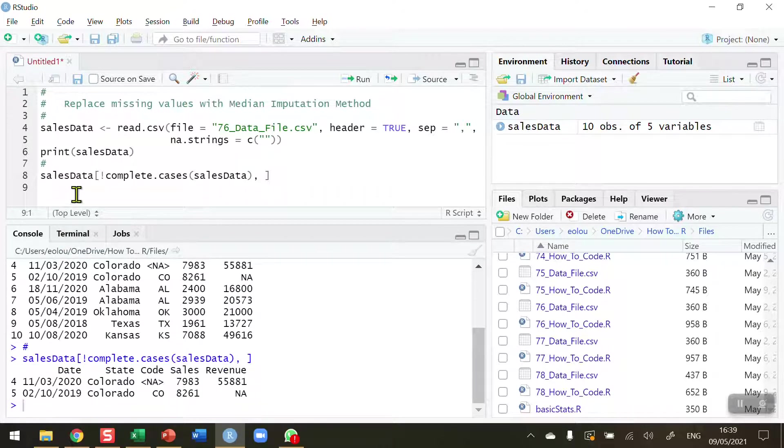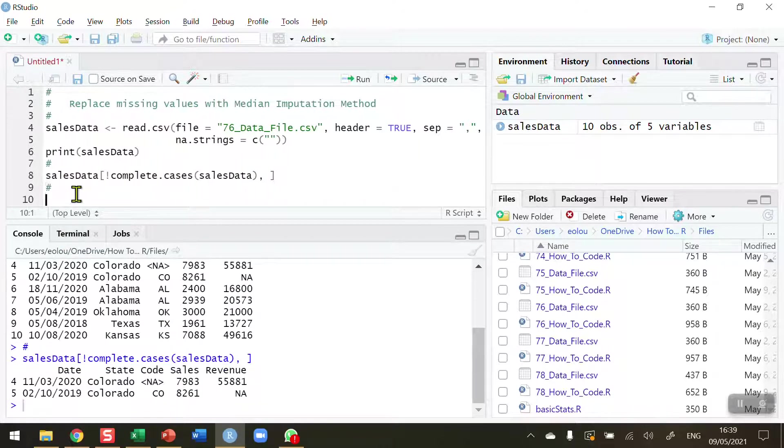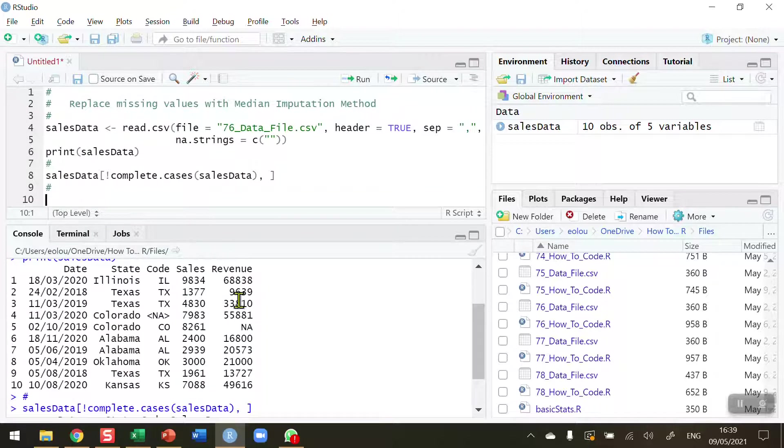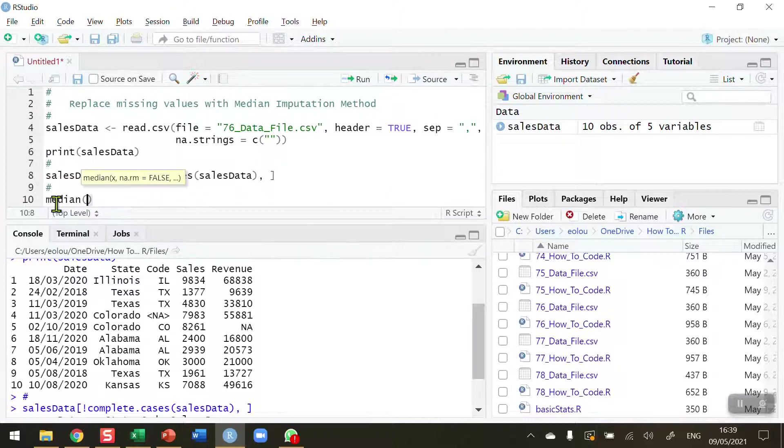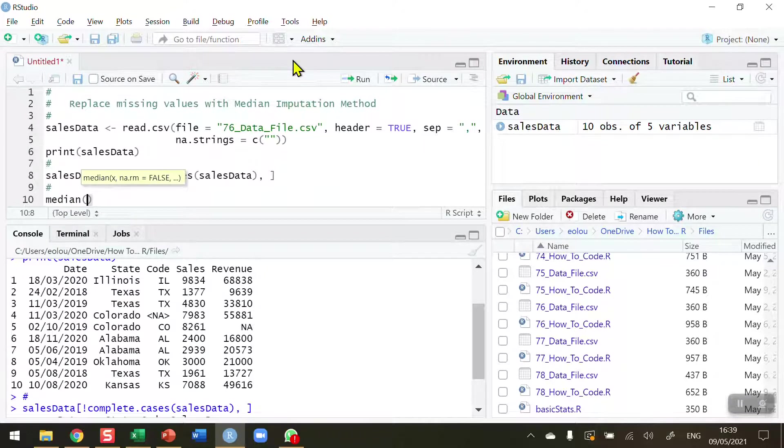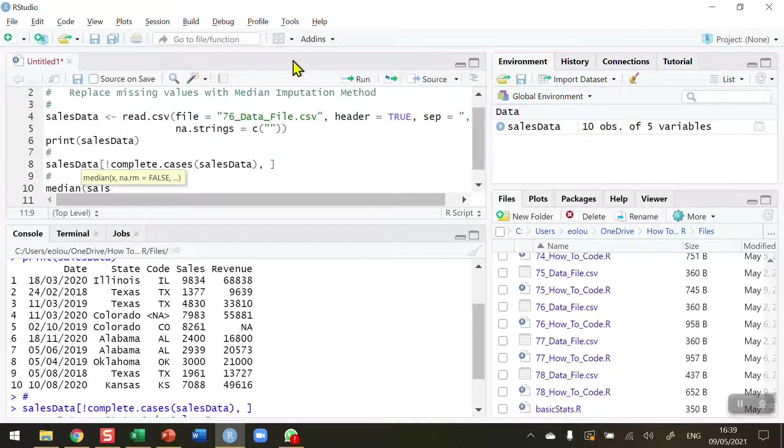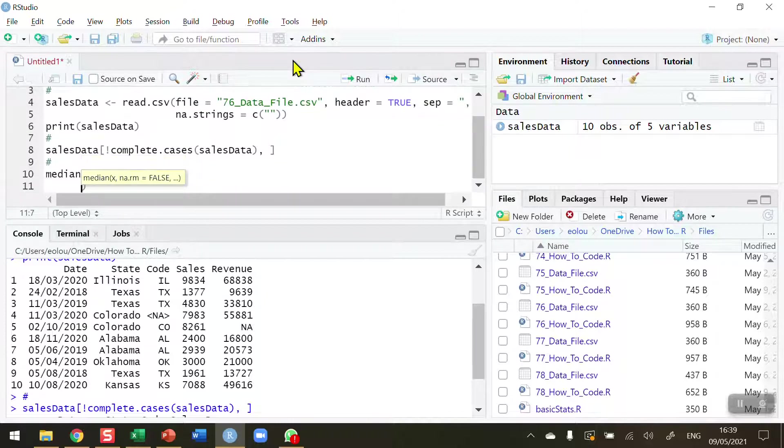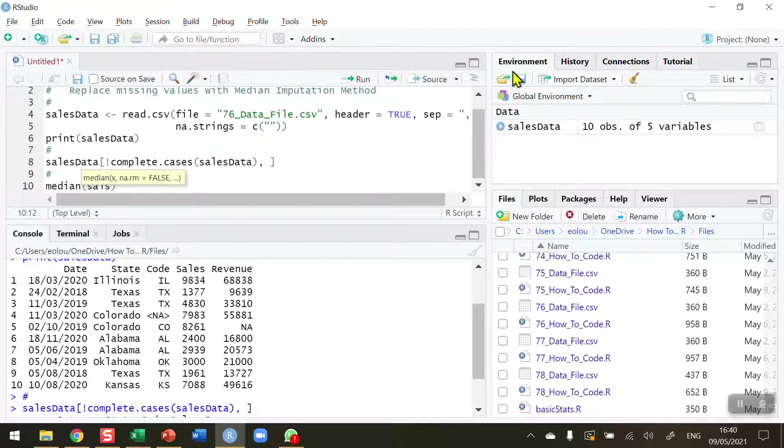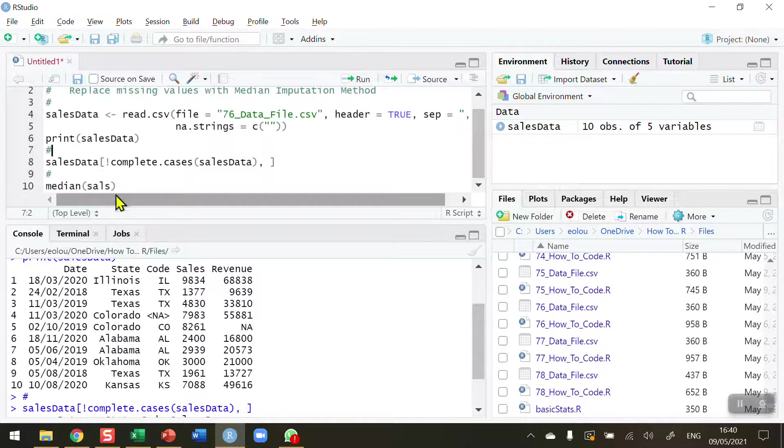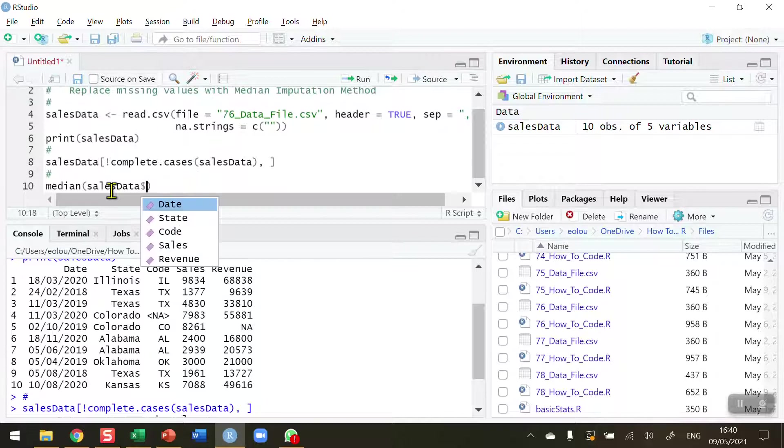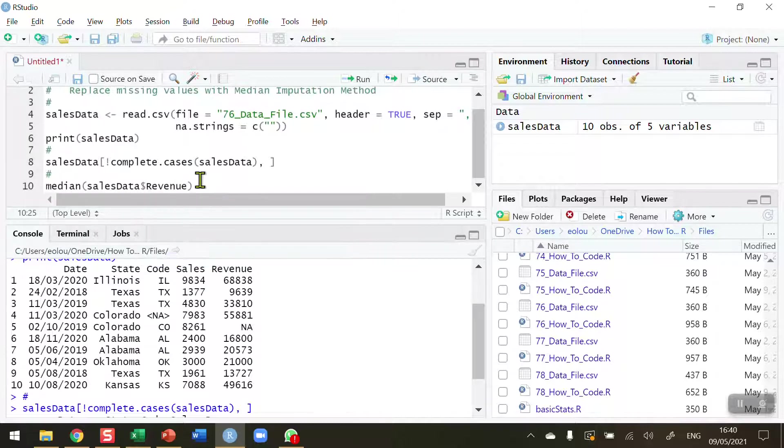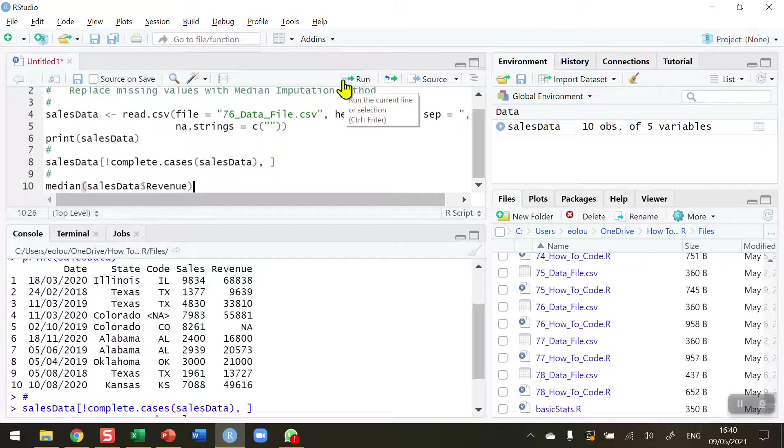So now, let's say I want to calculate the median value for the revenue figure here. Let's go ahead and do that using the median function. And I'm going to do this for sales data, dollar sign, and for the revenue figure here. So we've got a missing value, but let's see if we're able to calculate the median.